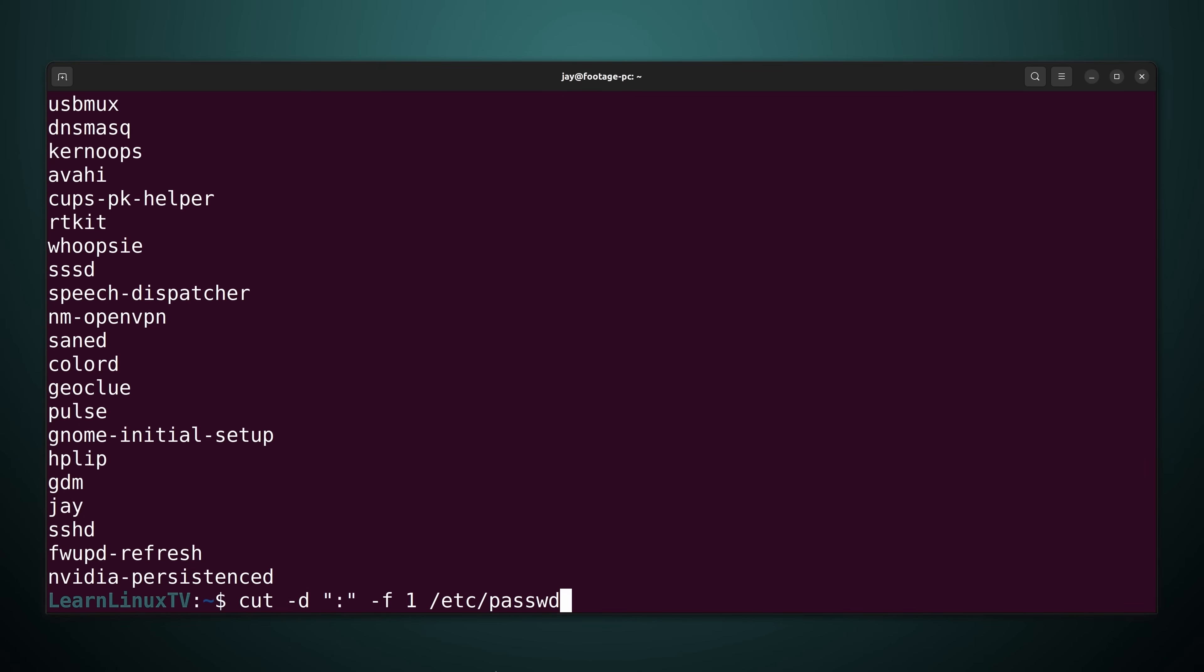And considering that the cut command works best with columns, I think the /etc/passwd file is a better example anyway. It has a bunch of lines and several columns. So it's a really good fit for this command.